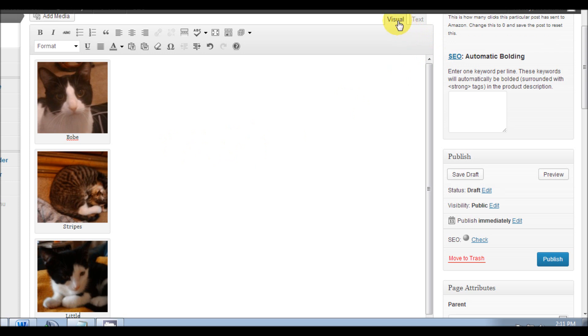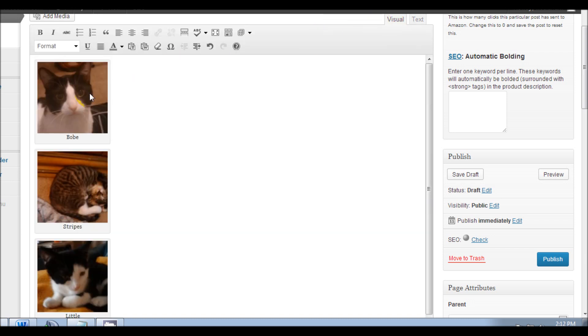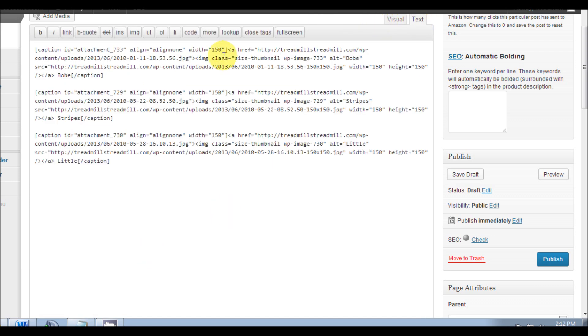So we have two tabs up here: Visual and Text. We're going to click on the Text tab. When we click on the Text tab, we can see three different codings here, and this is actually your images - image 1, image 2, image 3. So we need to change this coding a little bit. Well, we're actually not going to change it, we're going to add to it.